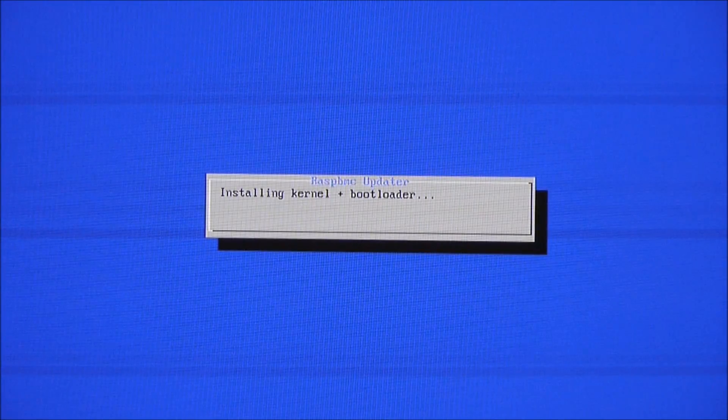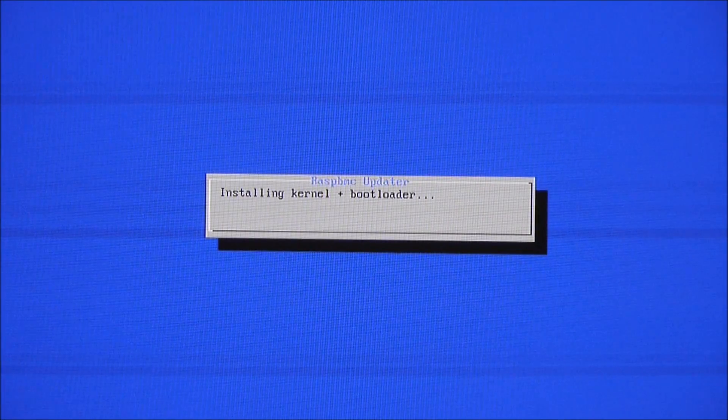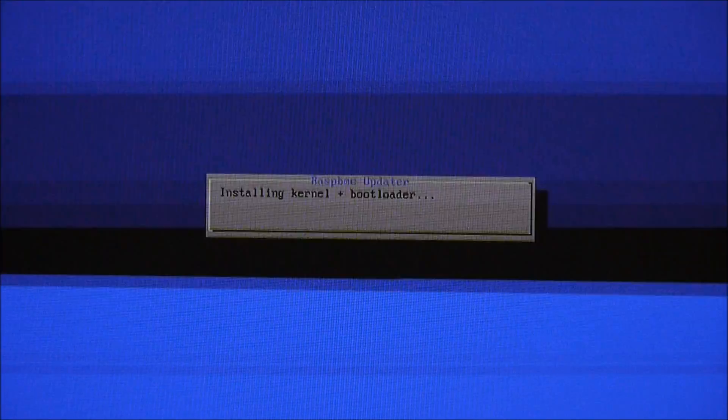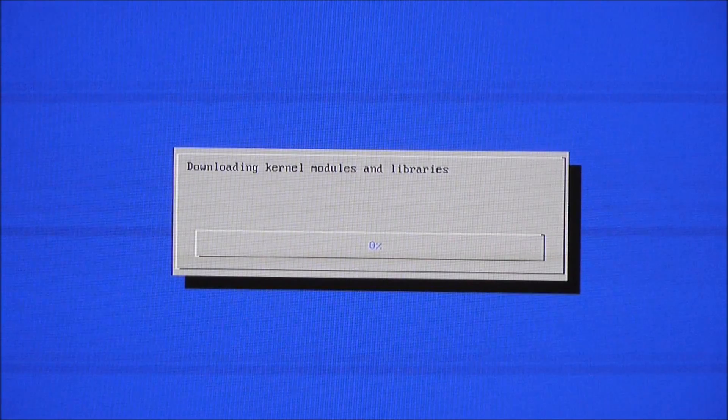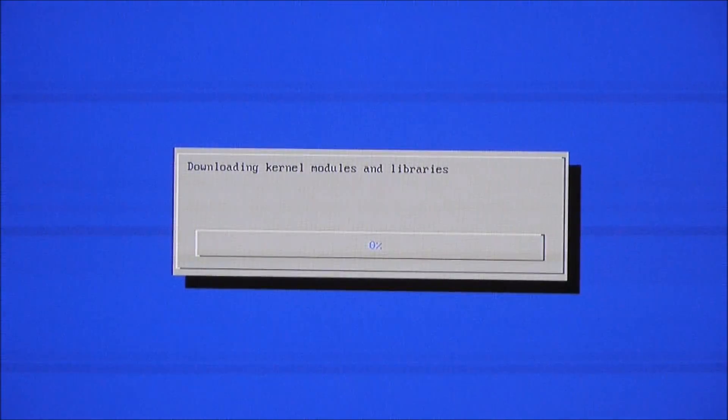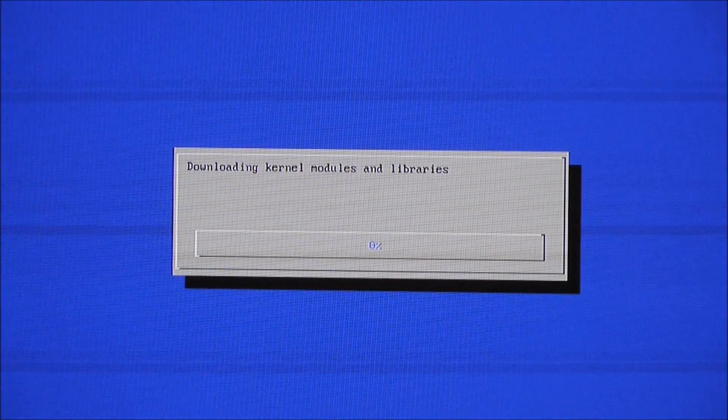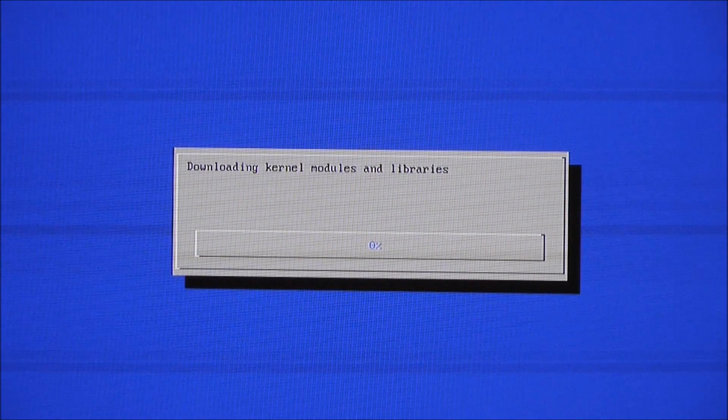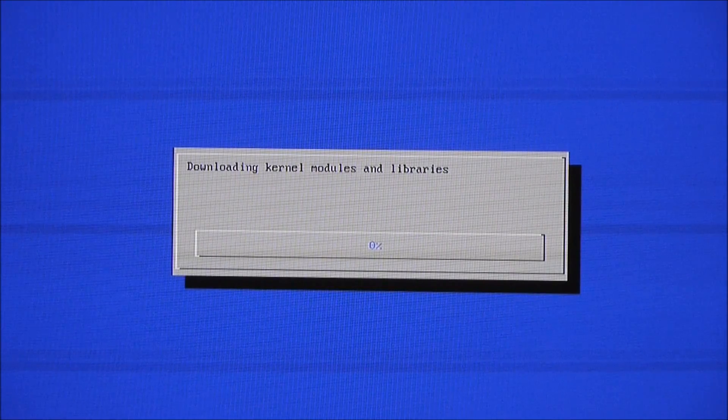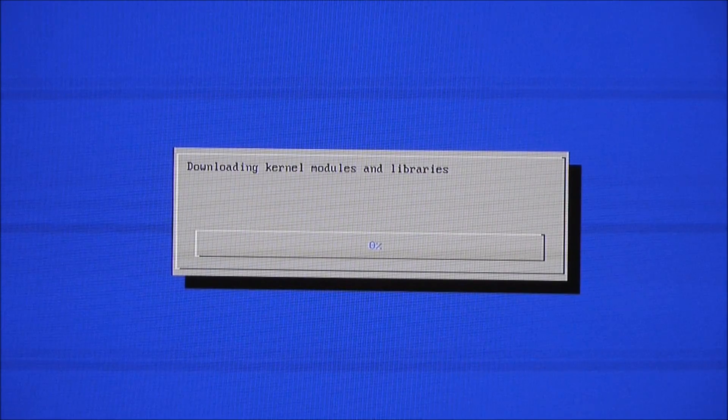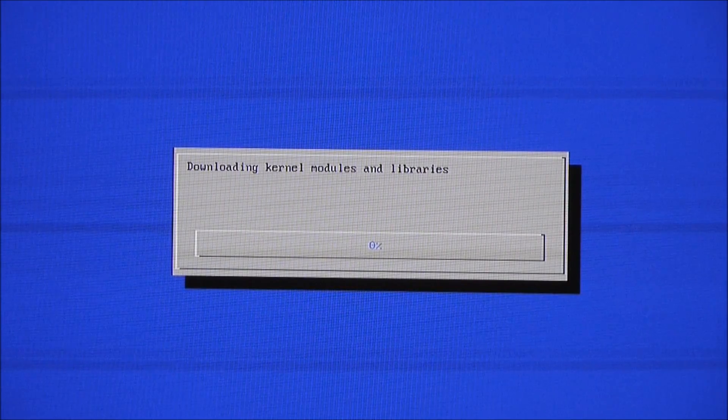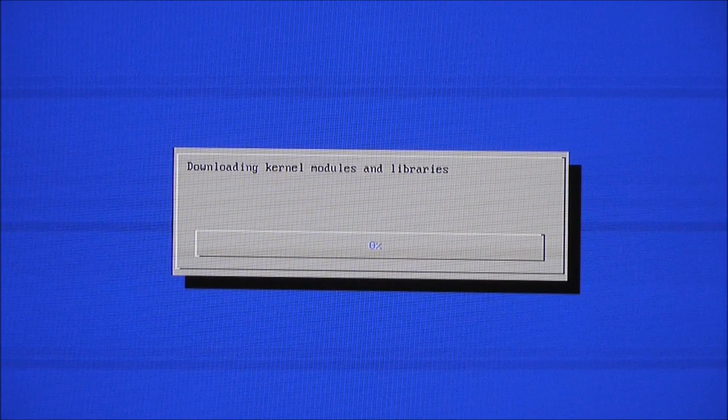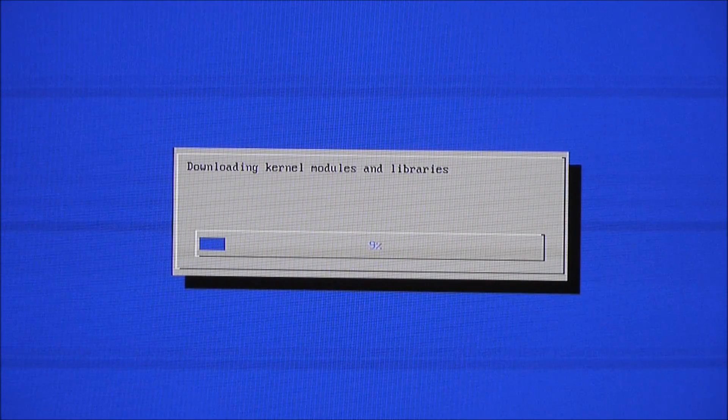OK, that took shorter than I expected. So we're now installing kernel and bootloader and now we're downloading kernel modules and libraries. So I think this was the component that took about two minutes but I'm happy to be proven wrong once again.